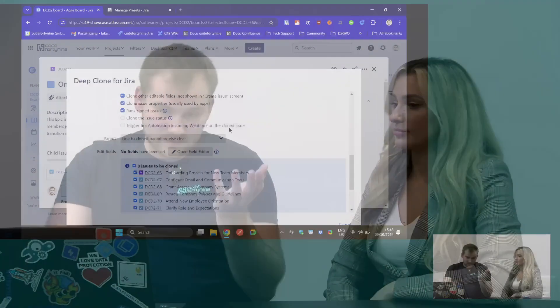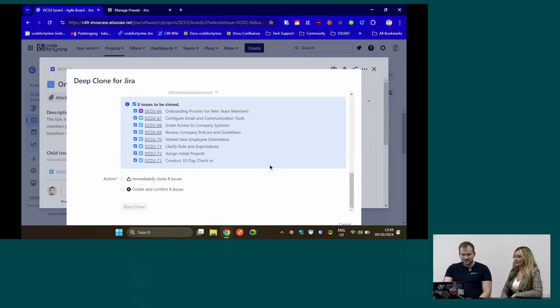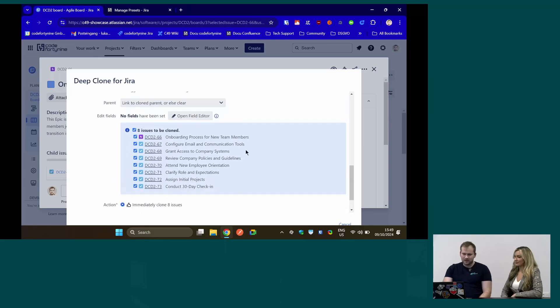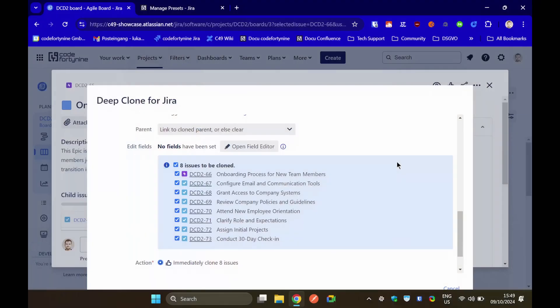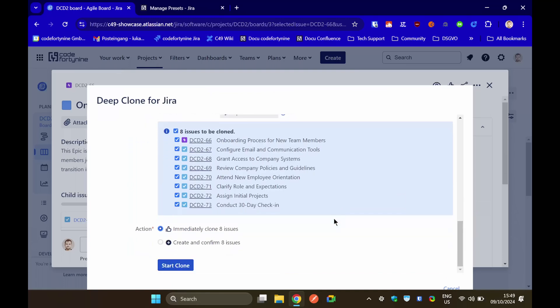We also support Jira expressions to set dynamic field values like due dates or start dates can be set on the point of cloning. So if you have it automated, because we also support automation. We have an extensive documentation. If there are any problems, you can reach us in support and we will gladly help you. But you can configure it however you want and also for templating, the field editor is perfect. If you have a template project you're using all the time, or template epic or other hierarchy, and you want to reuse it all the time, have placeholder values in your summary description or other custom fields, you can replace them with the field editor during the clone. And we support Jira expressions, so you can be quite fancy and creative with what values you are going to replace these placeholders.